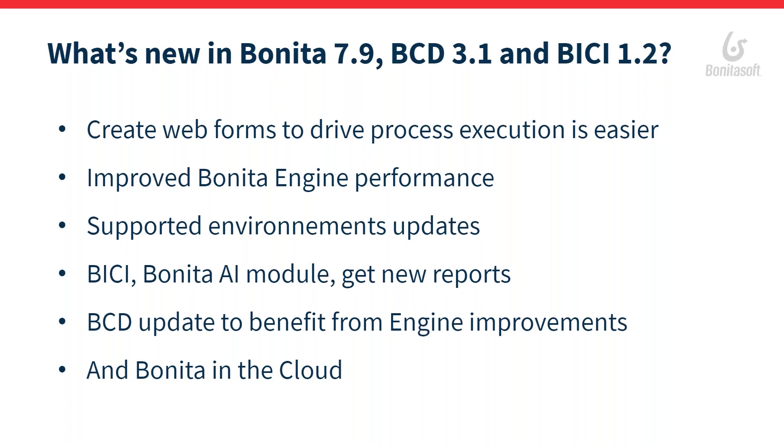The Intelligent Continuous Improvement Module, BICI, that is our AI module, gets some new reports. And we also update the BCD module to include some options for the new optimization available in the Bonita engine.